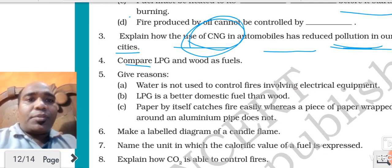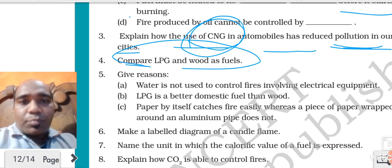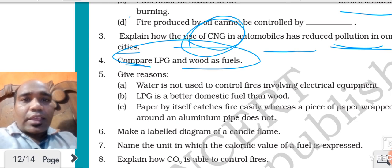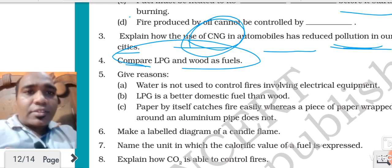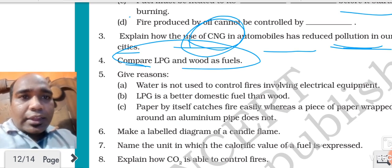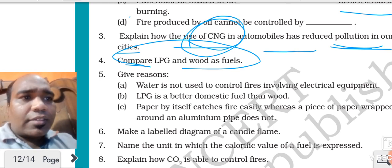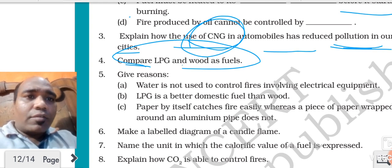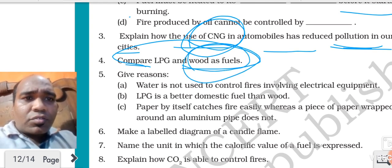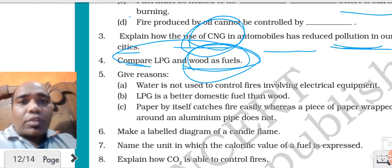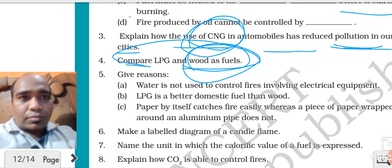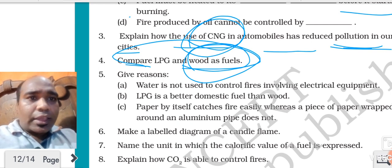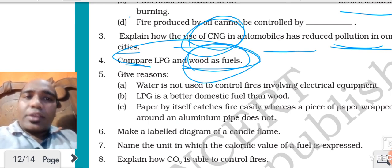Compare LPG and wood as fuel. LPG - liquefied petroleum gas - is highly pressurized in liquid form, and it releases less particles in the air which produces less pollution. Whereas wood is a solid fuel and generally solid fuels produce more pollution because after burning they produce more carbon particles in the air, creating air pollution.